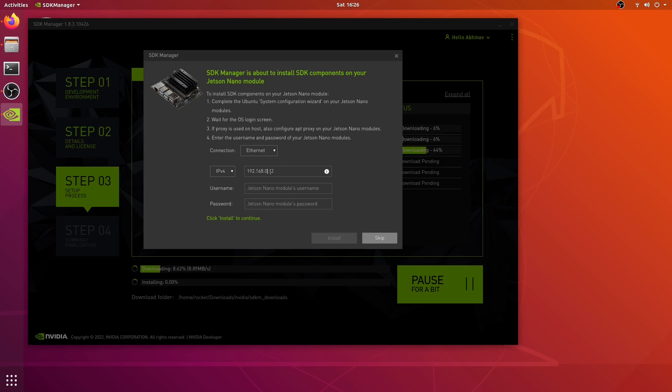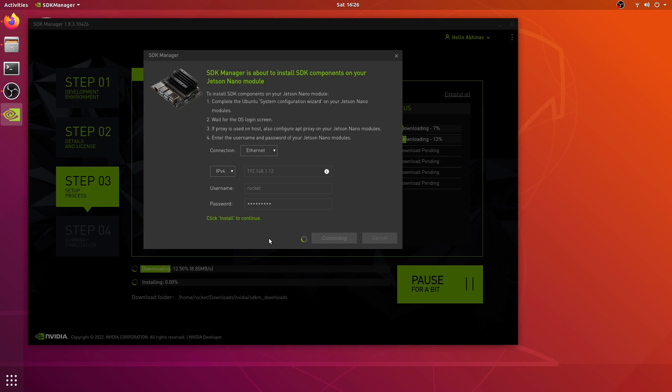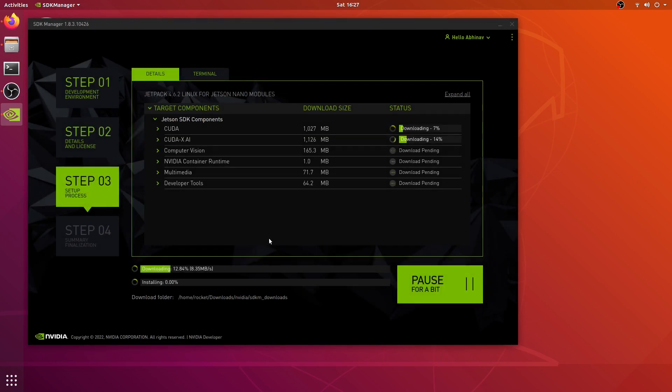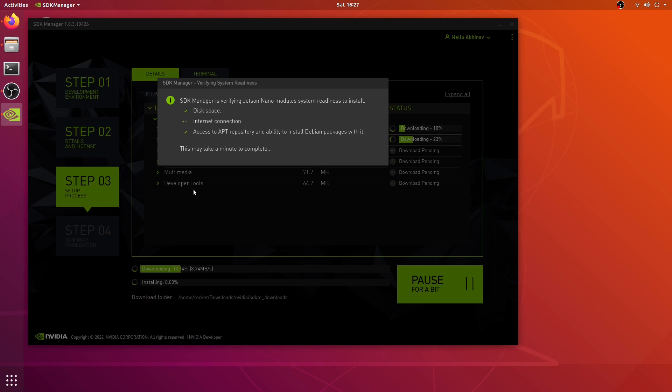Sorry, it's 1.12. Now I'm going to enter the username and password and click install. You'll notice that it's now going to install all these SDK components and once installed it's going to connect to my Jetson Nano and start the installation process. It can take some time depending upon the internet speed, so we will resume once it's all complete.